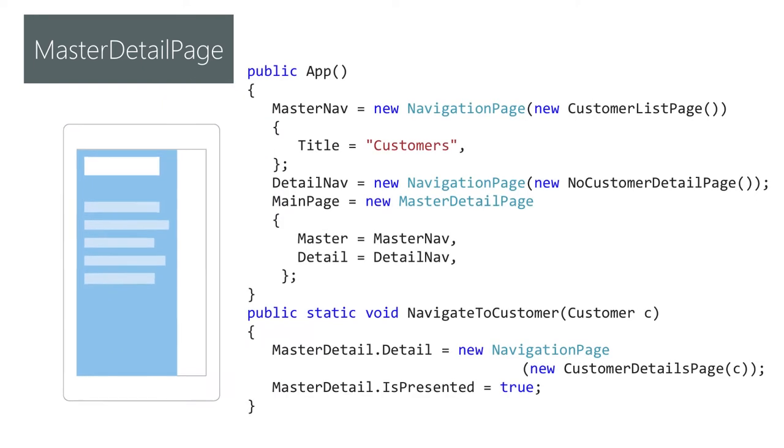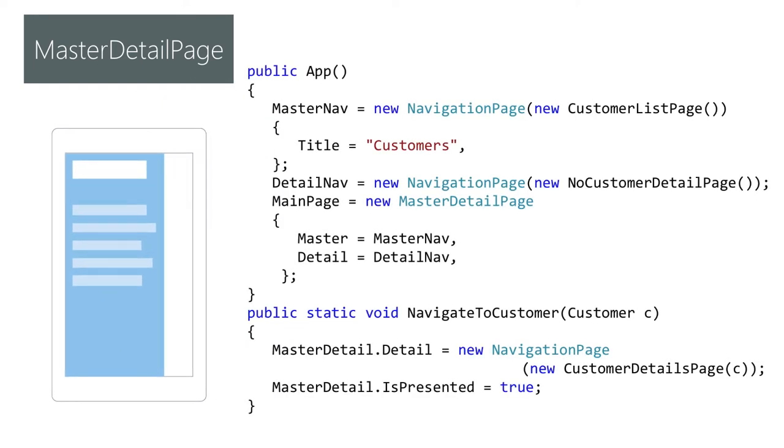Next we have master detail page. This one has two properties master and detail which are assigned to pages typically content page objects. This page then manages displaying the two pages together sliding the details out based on the is presented property. True equals master page is visible. False detail page is visible.